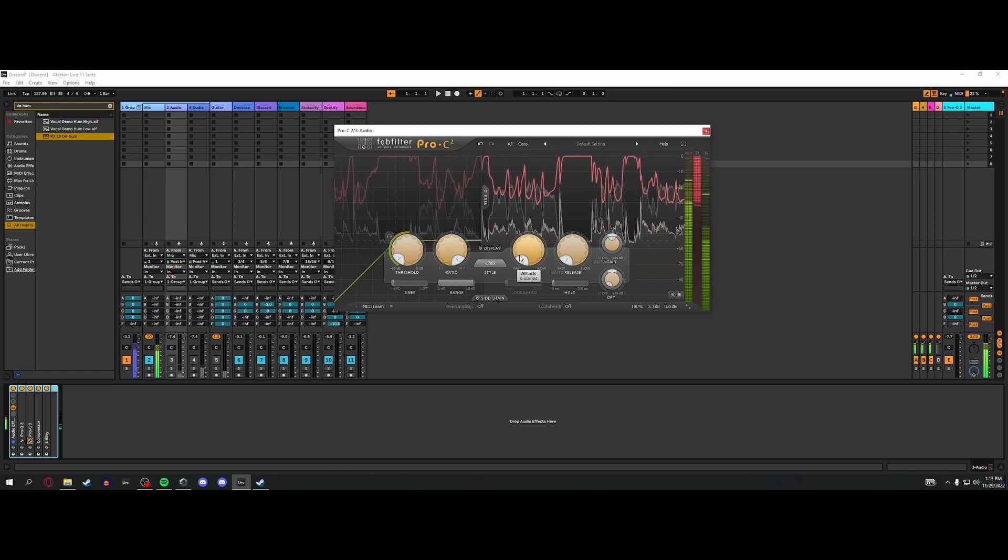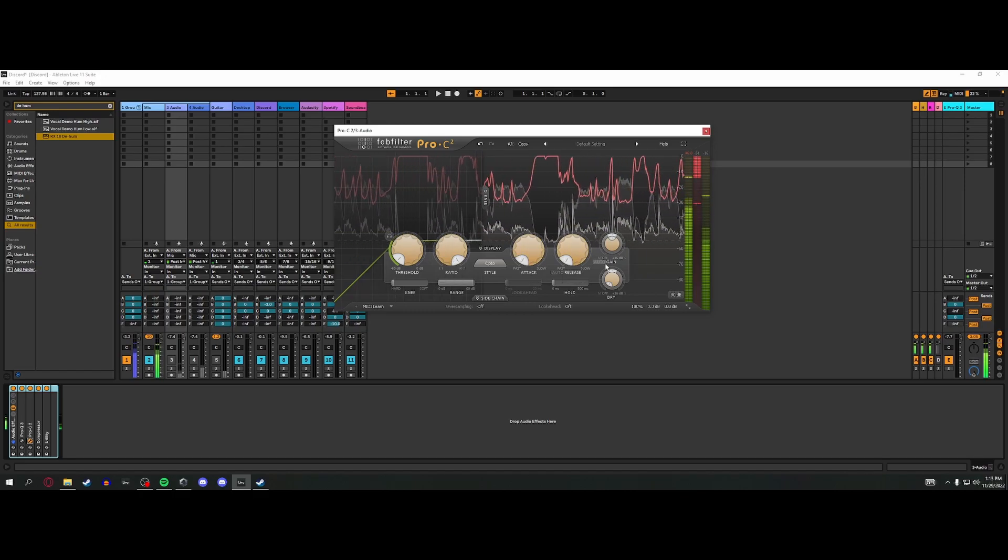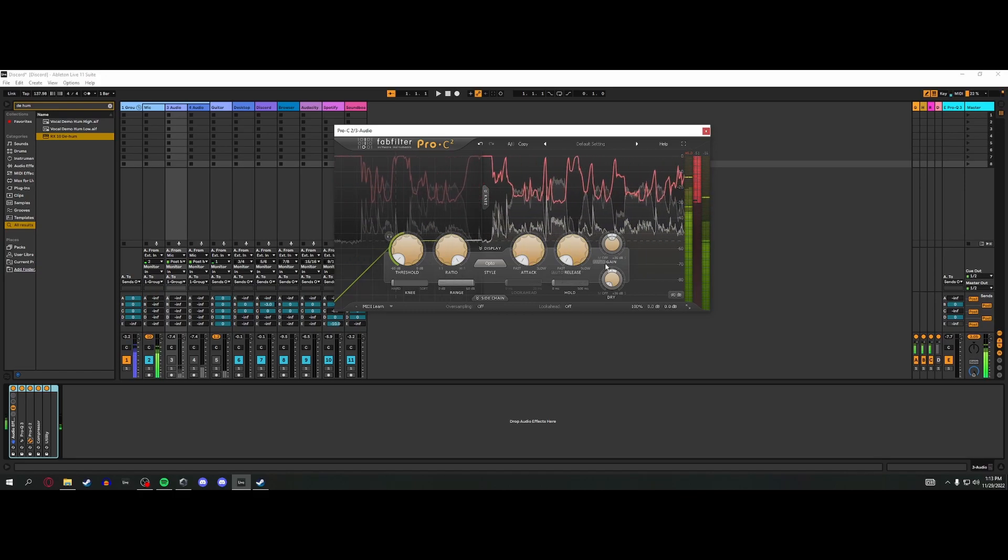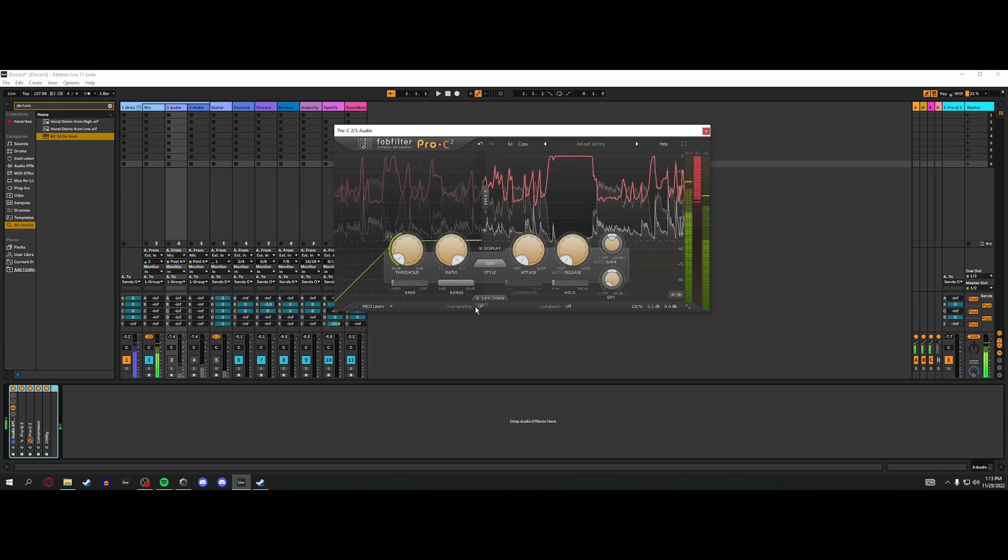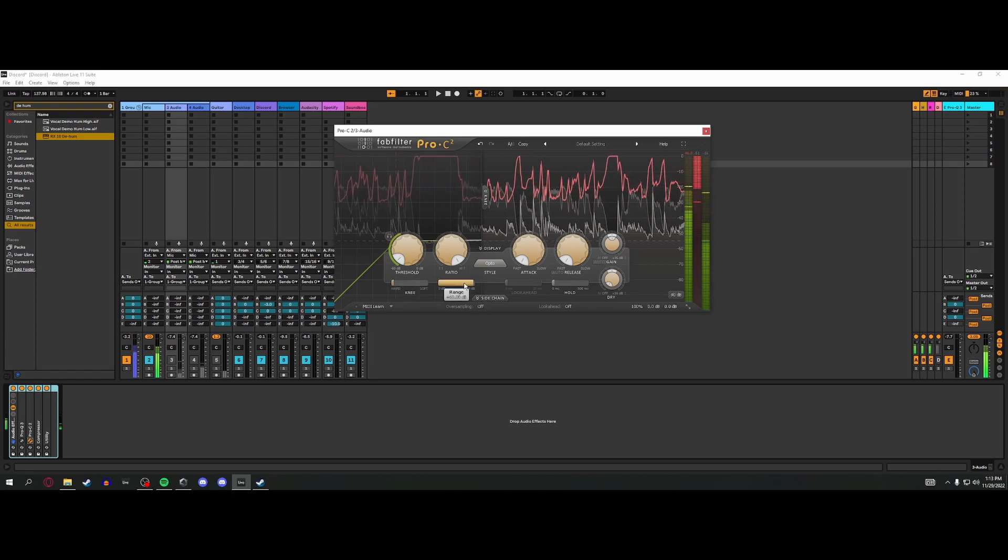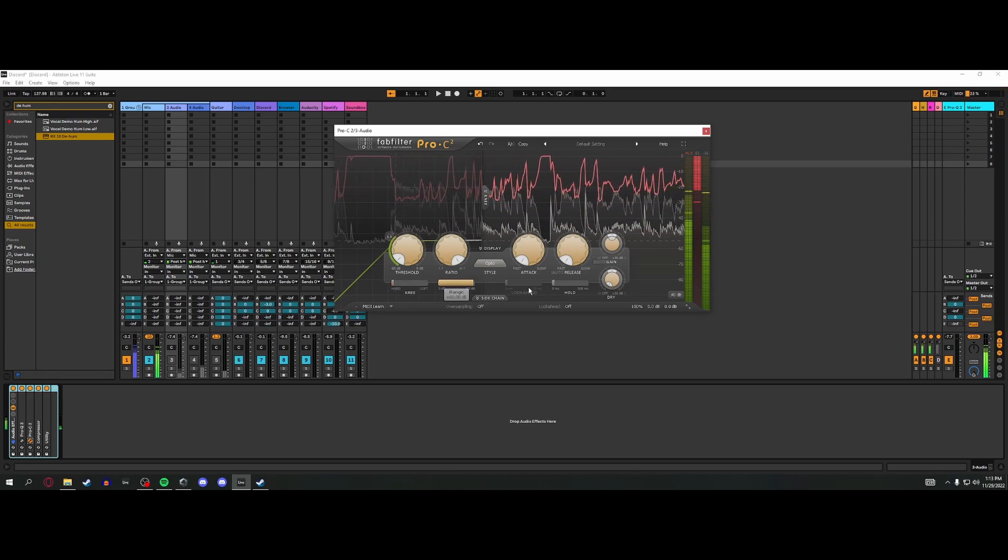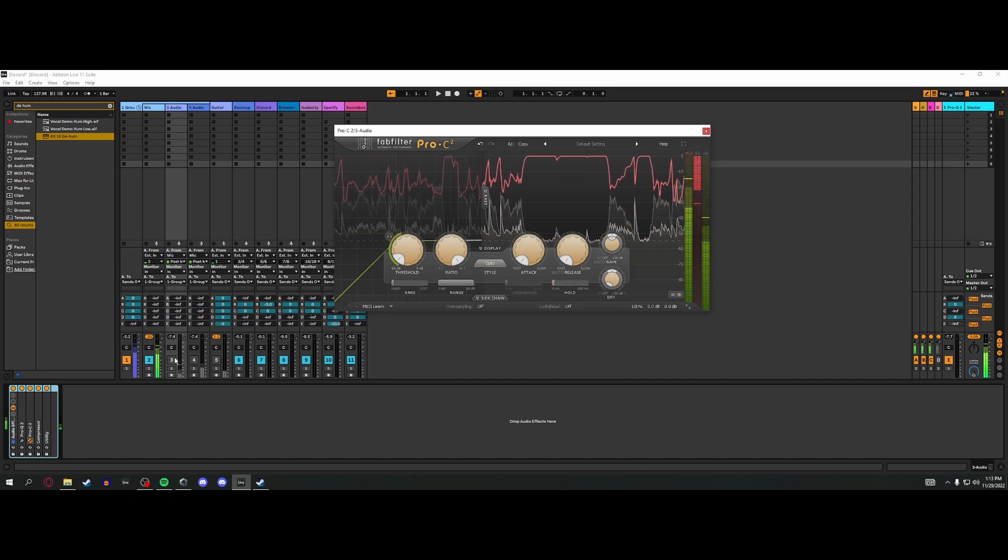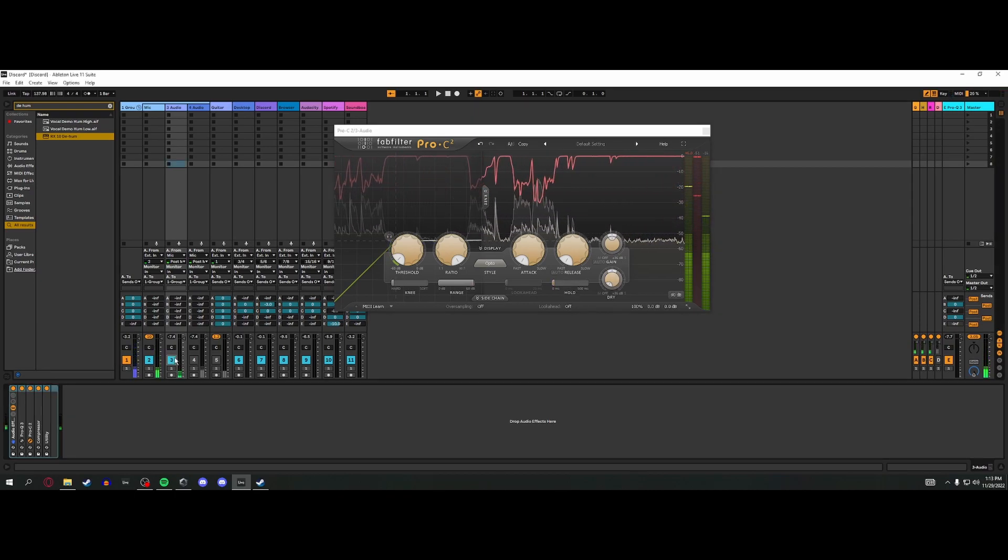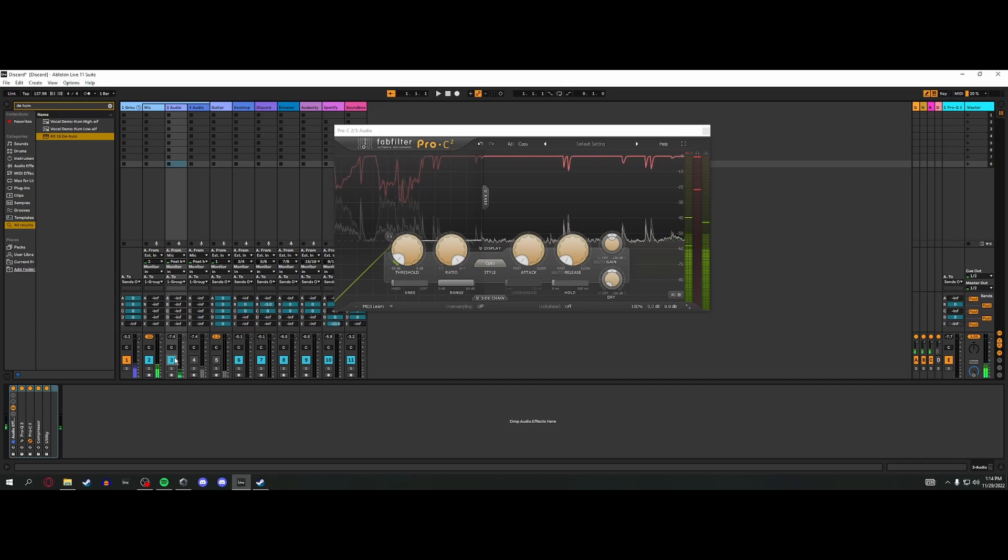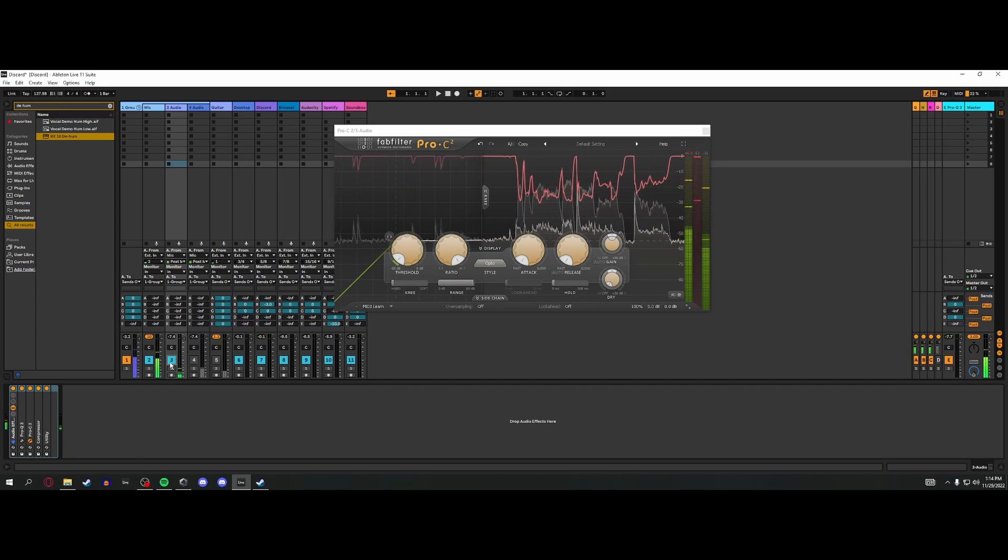The knee has to be at zero and the range has to be all the way up. Hold has to be at zero. Here's what it sounds like. You can hear all that preamp noise goes away. You can also probably hear an argument in my living room.